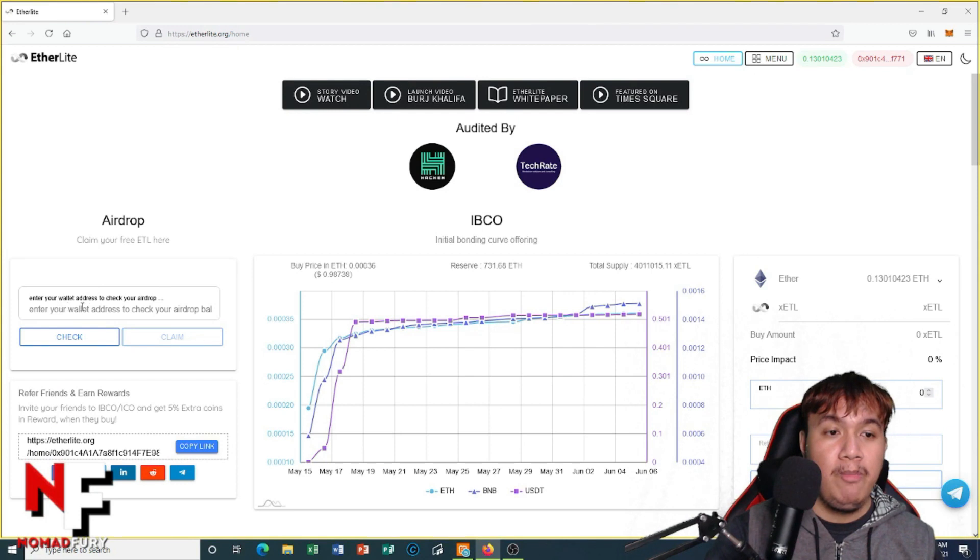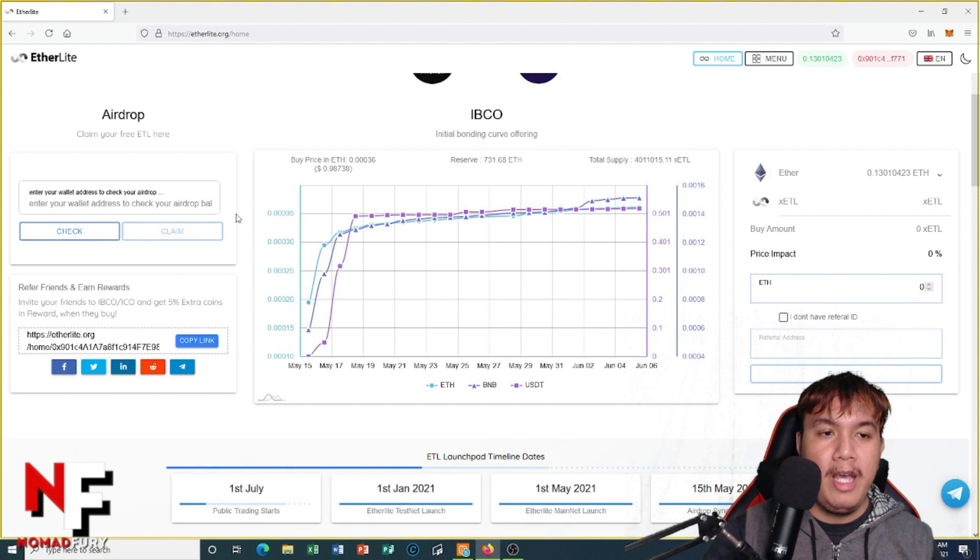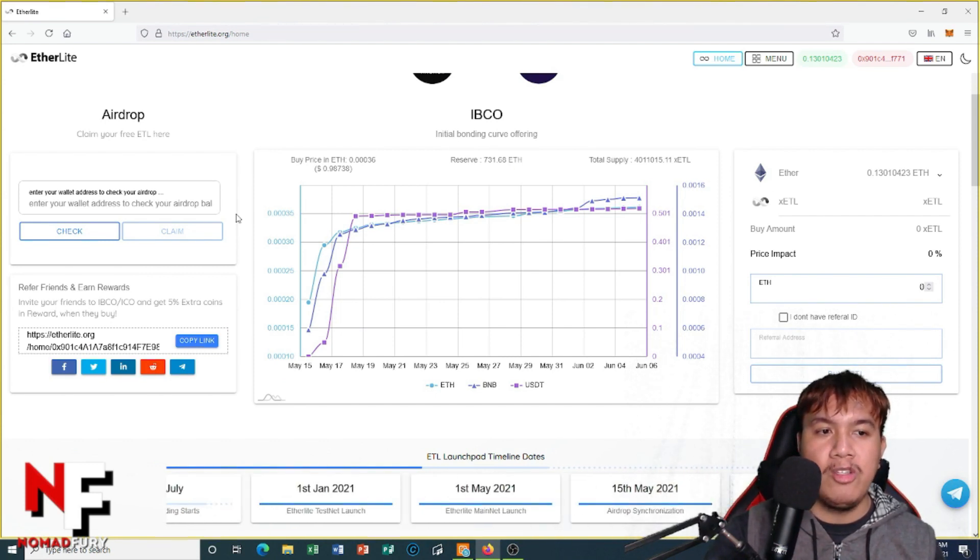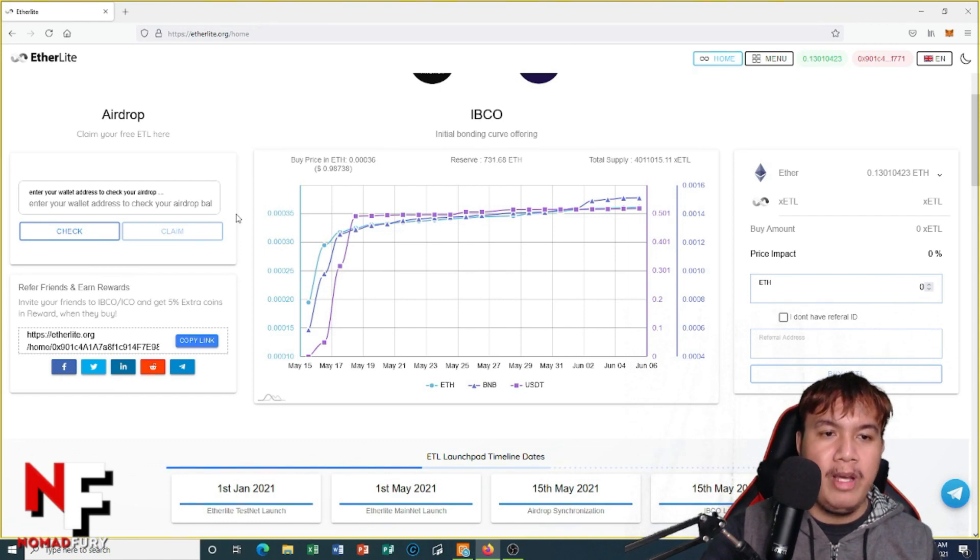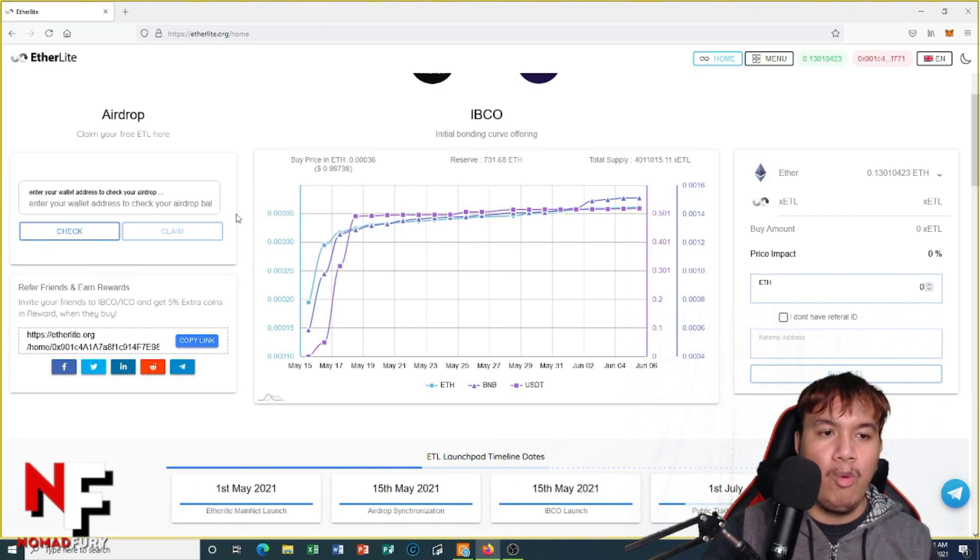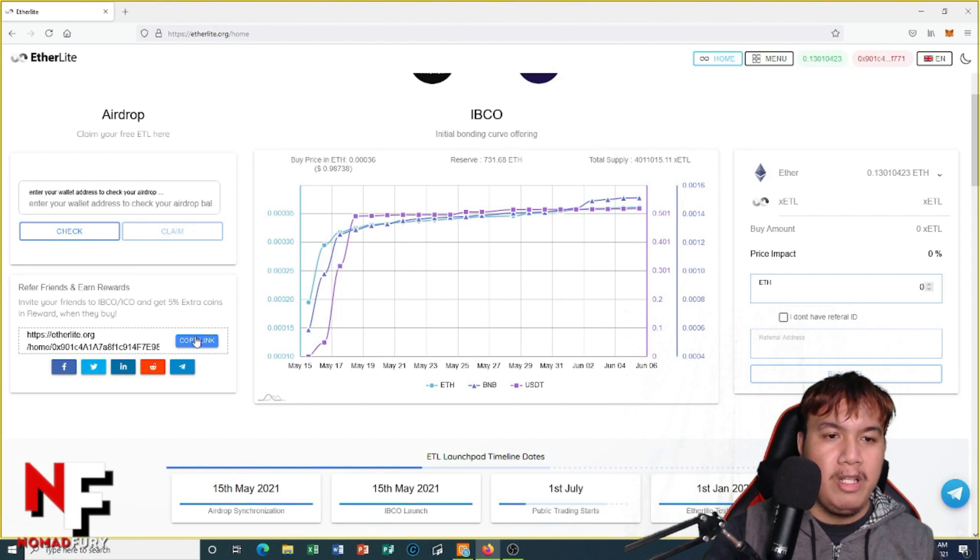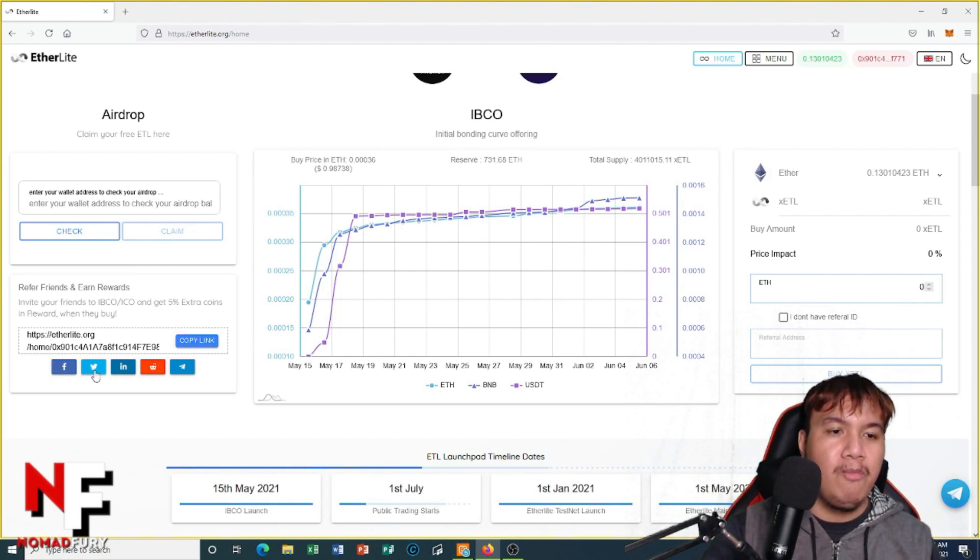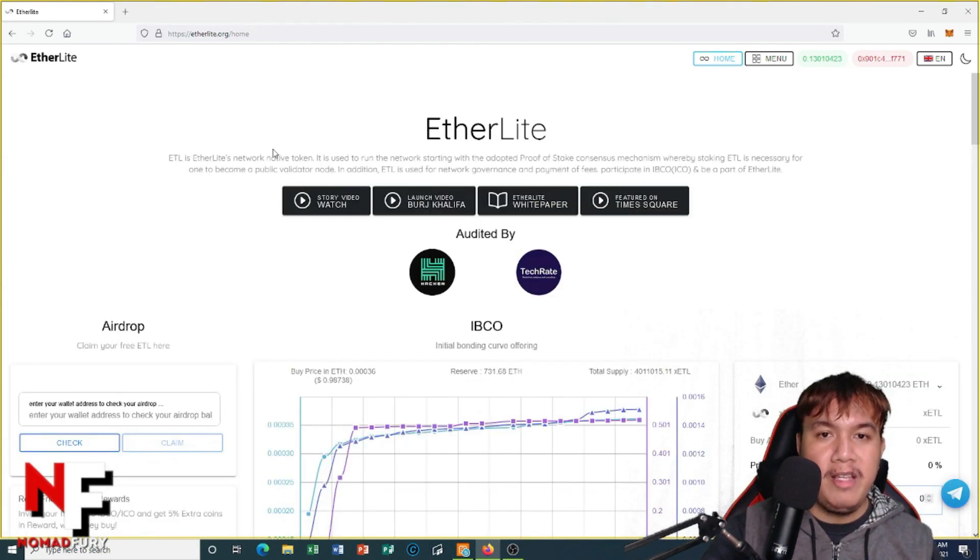And also you could refer friends and earn rewards. You can invite your friends to IBCO or ICO and get 5% extra coins in reward when they buy. All you have to do is copy this referral link and share it to them or just easily promote it to various social media channels you have. So anyways, let's get to know more about EtherLight first.